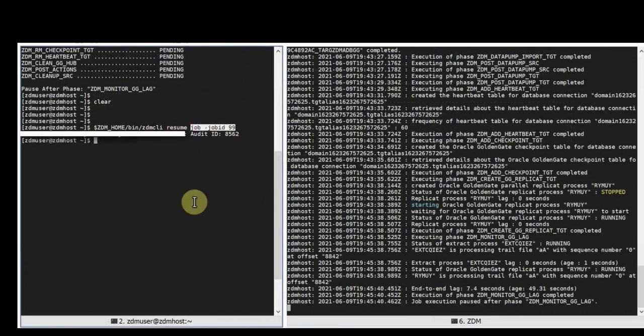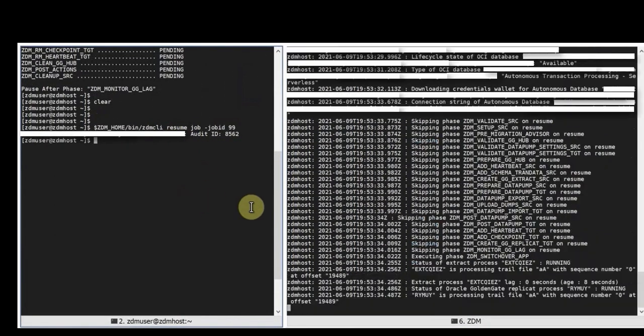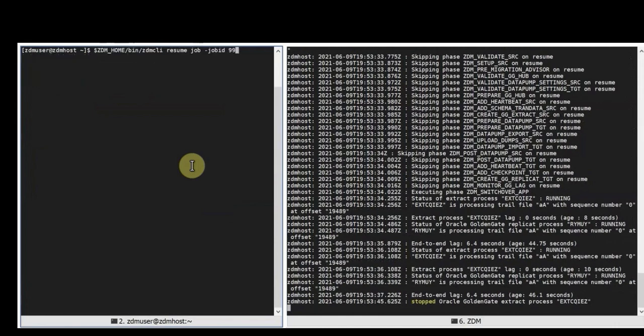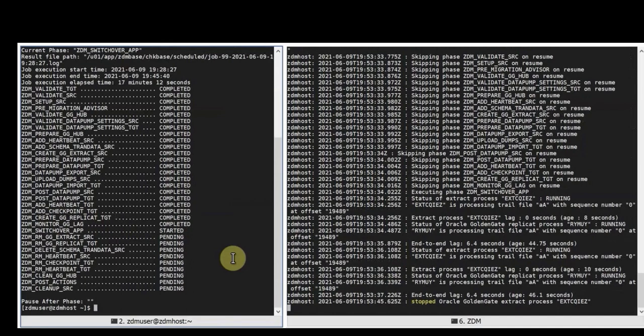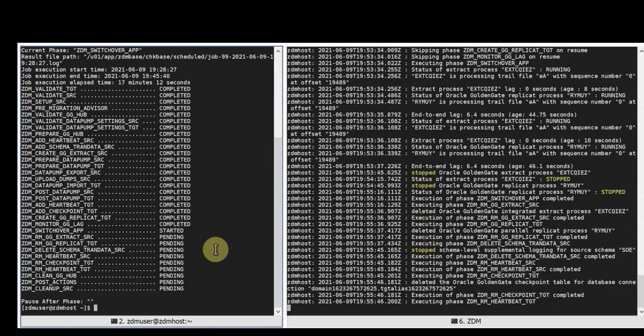We're now going to resume the ZDM job with the job ID provided and we're going to tail the logs on the right side. ZDM will then continue the migration by doing the switchover application and cleaning up everything that was set up for the migration process. And we'll keep querying the migration job so that we're sure that the migration is fully completed and then ends successfully and ZDM will then exit gracefully.